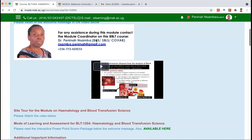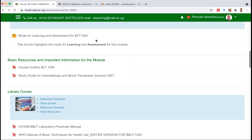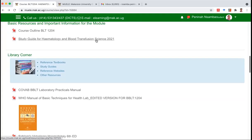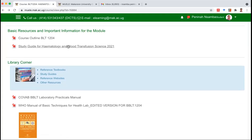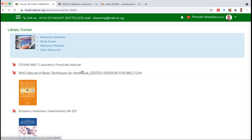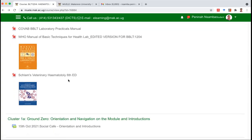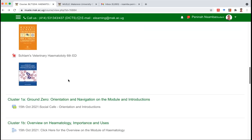So we've looked at the welcome messages and we've done the site tour. These are the basic resources: the course outline and the study guide. The library corner has the references and readings we're going to use for the module. We have the practical manual, the basic manual of WHO — the World Health Organization manual for basic techniques for the lab — SCAMS, veterinary hematology, and many more.